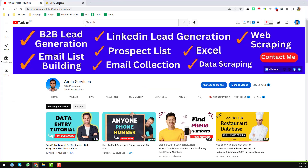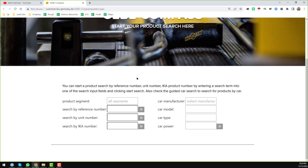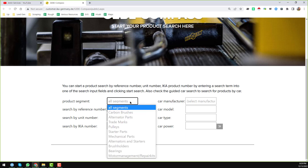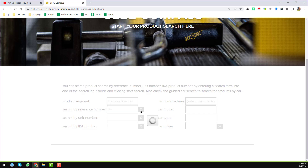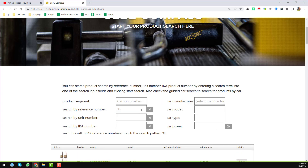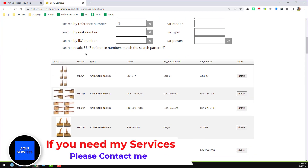So this is the website from where I will show you the data scraping. First of all, choose the product segment — you can choose anything, but in this case I choose carbon brushes. Then search by reference number, just enter the percent sign here, then click the double arrow. When I click on the double arrow you will see a lot of data appears — we found a total of 3,647 reference numbers.